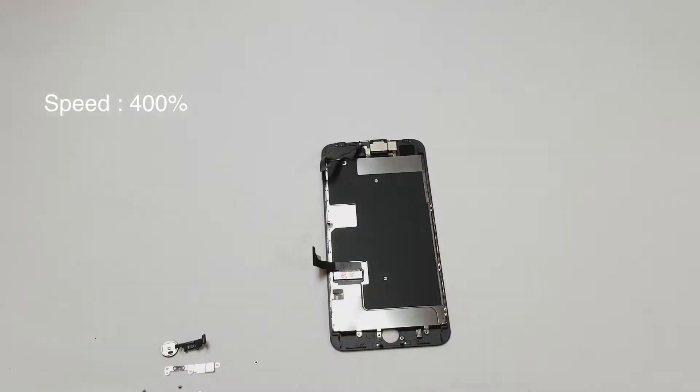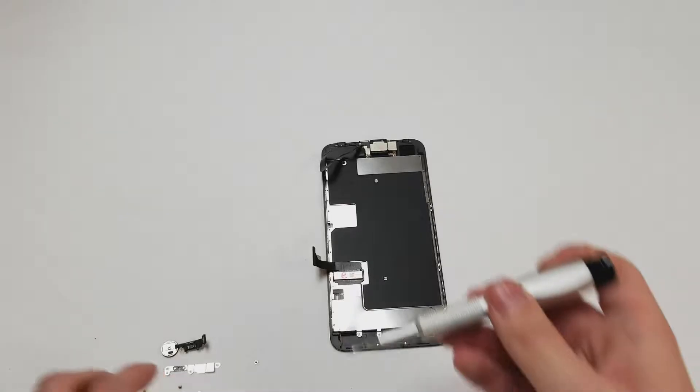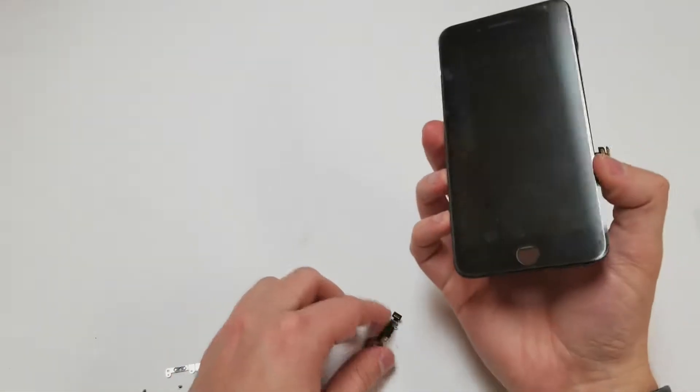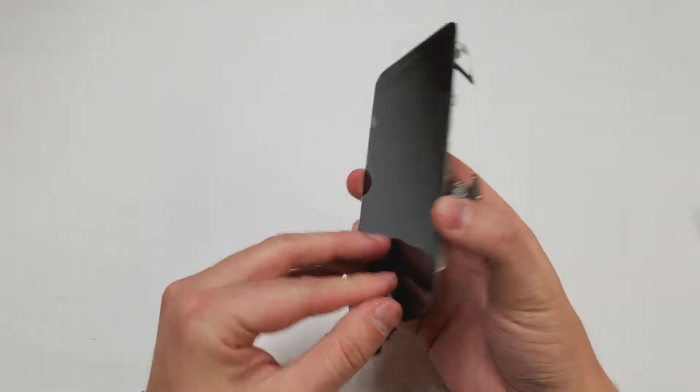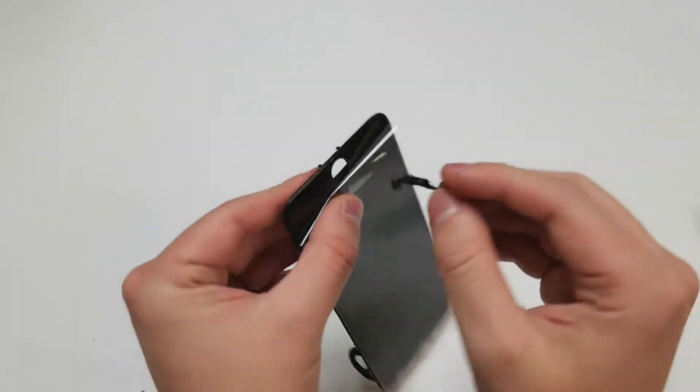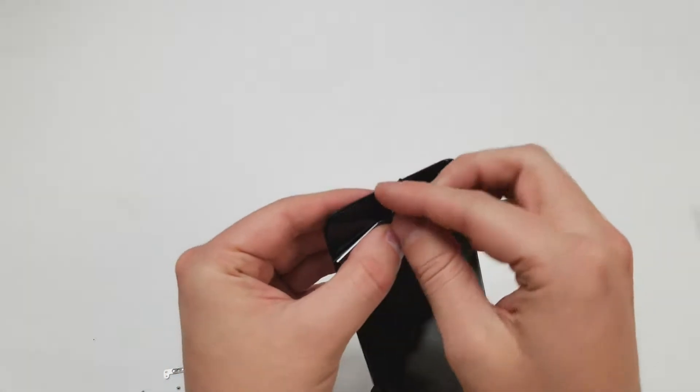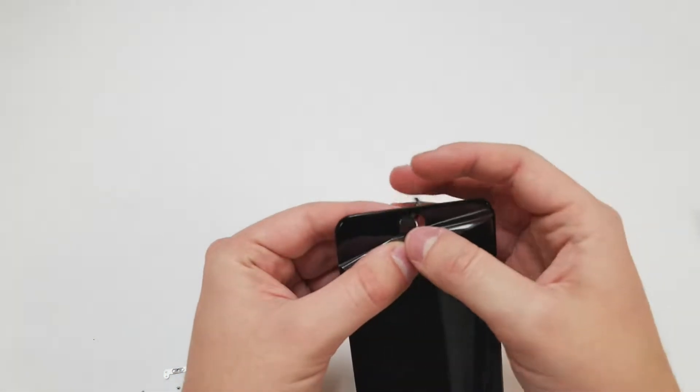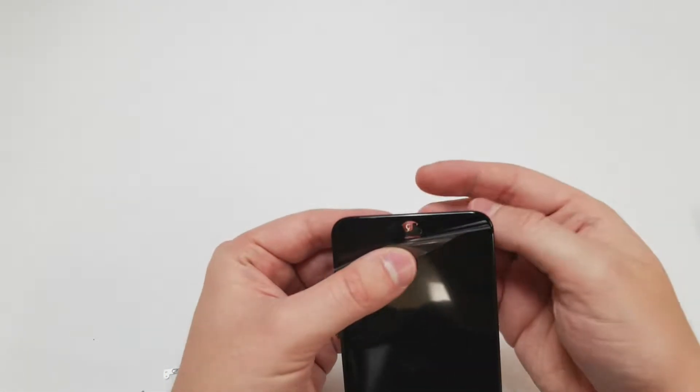Now I will install the home button which is pretty much the same as how you do it on the iPhone 7, 7 Plus, and 8. Make sure to put the home button in like shown or else it won't set properly.